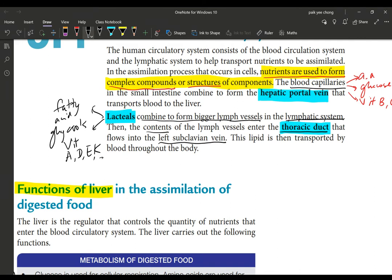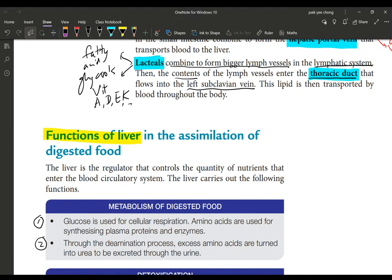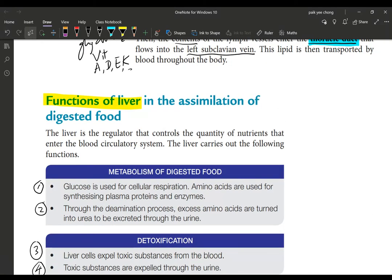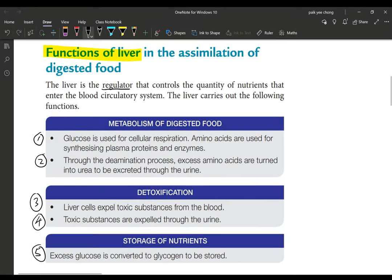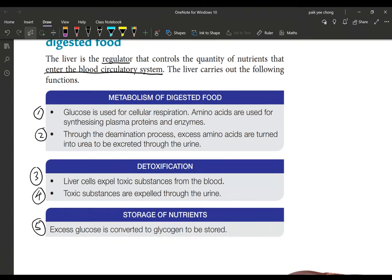Now let's look at the functions of the liver. The liver is the first stop for all digested and absorbed nutrients — it is the processing center and regulator that controls what needs to be kept inside and what needs to enter the circulatory system. It controls how much to release and how much to keep for later use. In terms of metabolism, glucose is used for cellular respiration to produce energy.